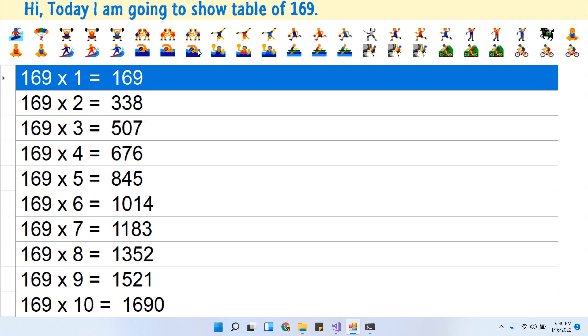169 times 5 is 845. 169 times 6 is 1014.